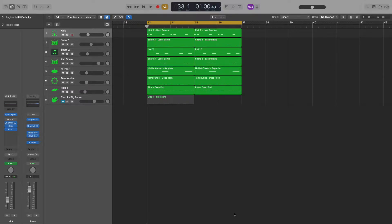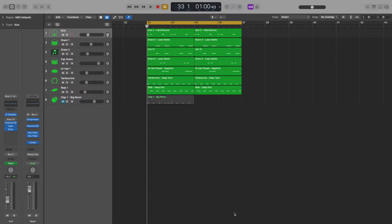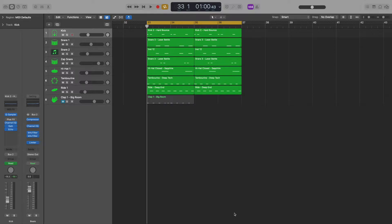We can achieve this by using buses, one of the most fundamental and powerful tools in sound mixing. Now don't be afraid of words like bussing or auxiliary if you're not familiar with them. The idea here is super simple. All we're doing is sending the audio from multiple tracks to one single track, and then using that track to manipulate all those sounds at once.